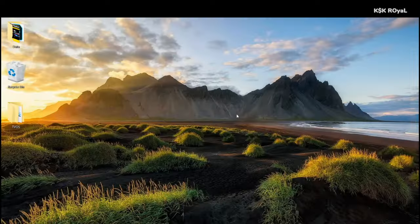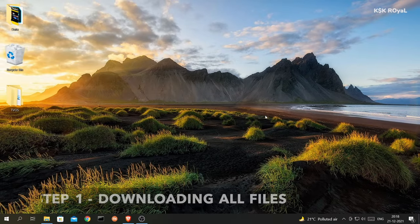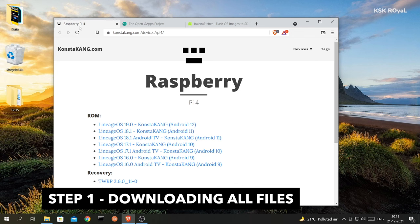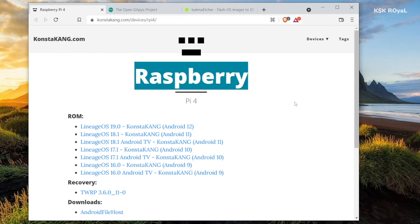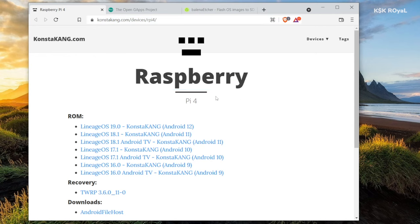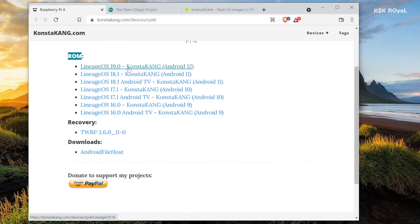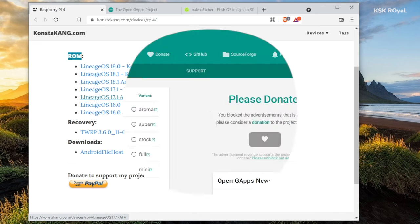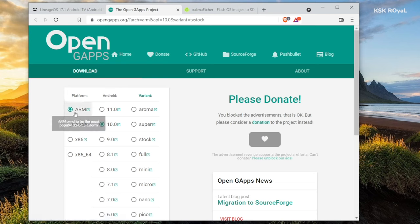Now open your favorite browser and head over to these links which I have posted in the description. The first link takes you to the Konsta Kang website. Now from here you need to download a Lineage OS which is based on Android TV for Raspberry Pi 4. By the time of recording this video, only two versions of TV OS are available based on Android 10 and 11. Now for now I would choose Lineage OS 17.1 which is stable enough to install on Raspberry Pi 4. You can also try the other versions if in case you need to experiment with Raspberry Pi 4.